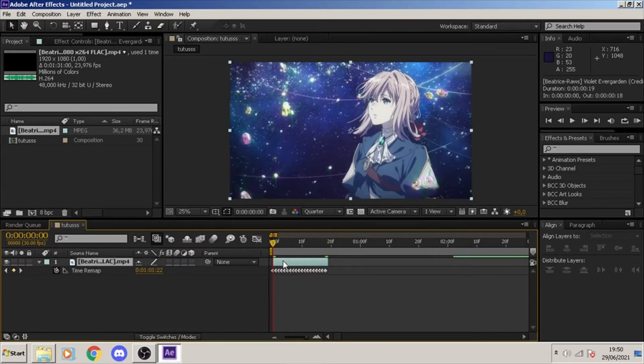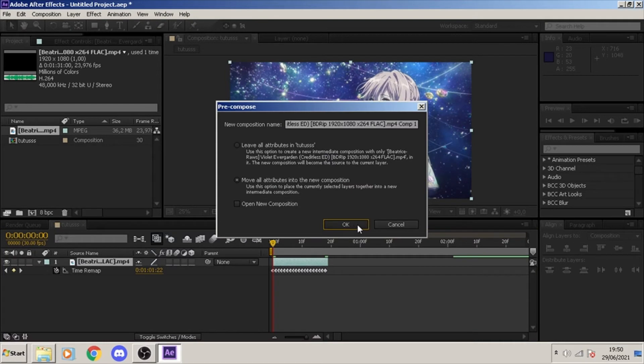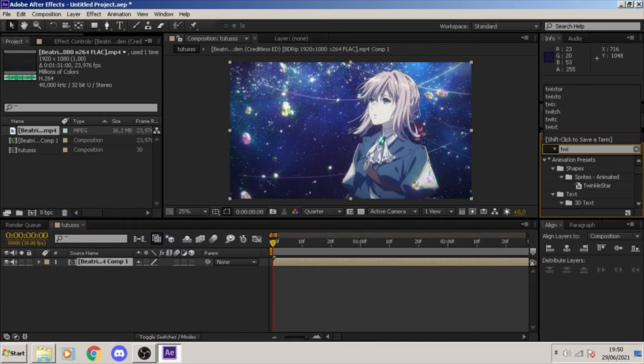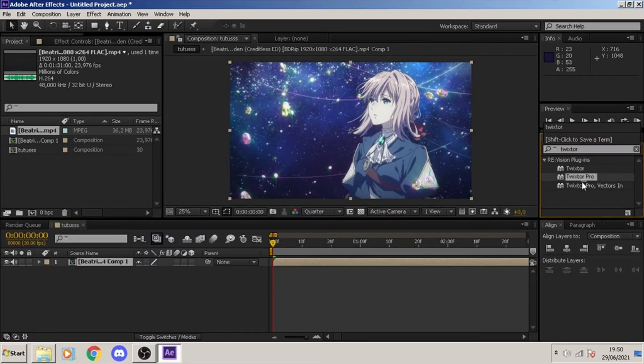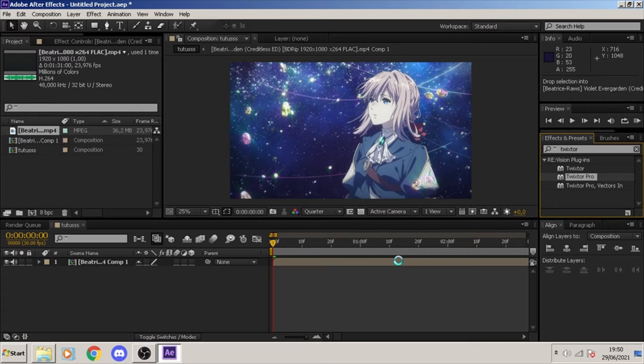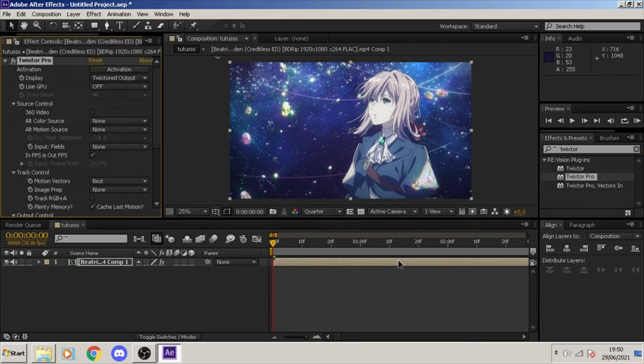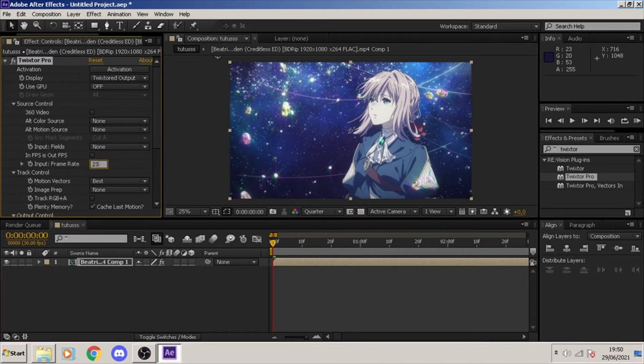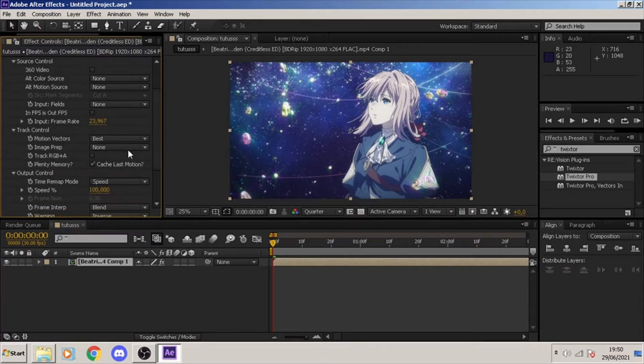Next thing you want to do is put the twixtor in, which is pre-compose your clip first and then put the twixtor. You can follow the settings that I use. I recommend following it though because I figured that it is the only settings that worked on this method.